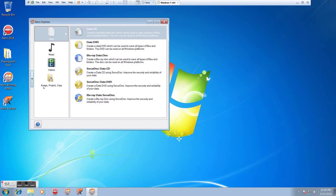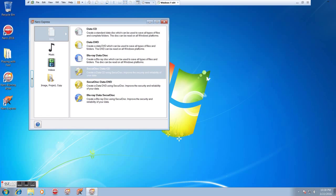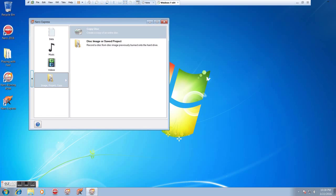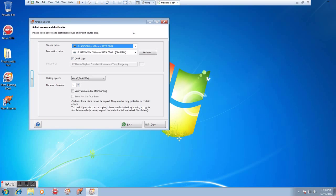So we go back into Express, and you'll notice that down here at the very bottom, it says Image Project Copy. If we click that, the first option here is to copy a disc. So we'll click that, and we have a very easy way to do this. This is why I prefer Express for this.